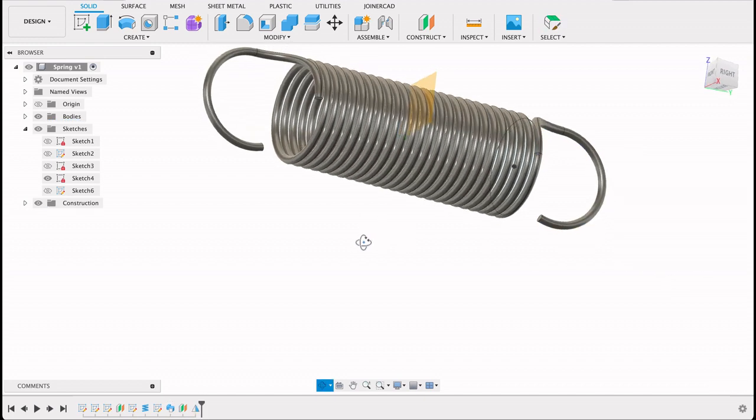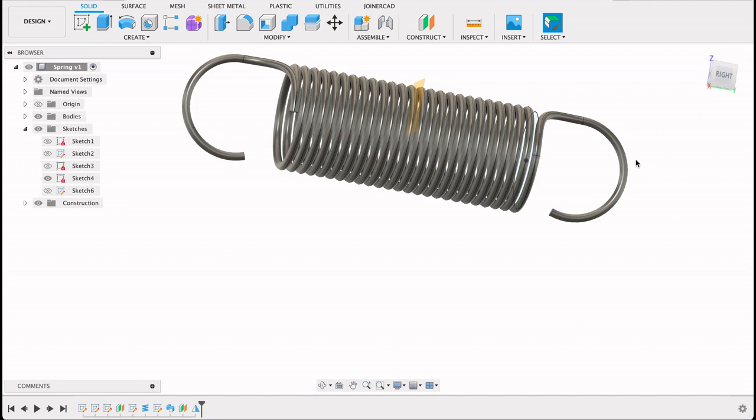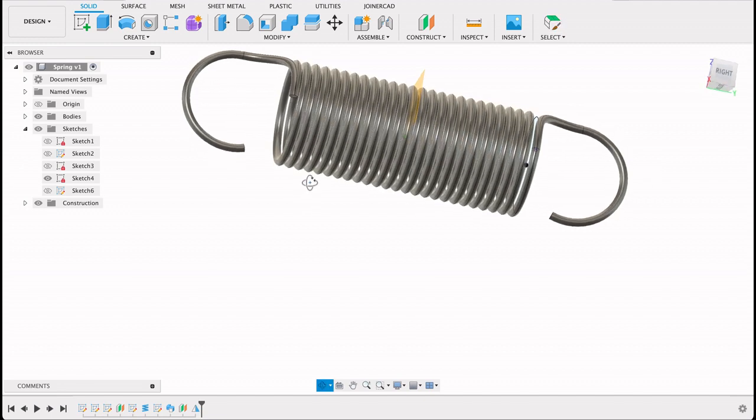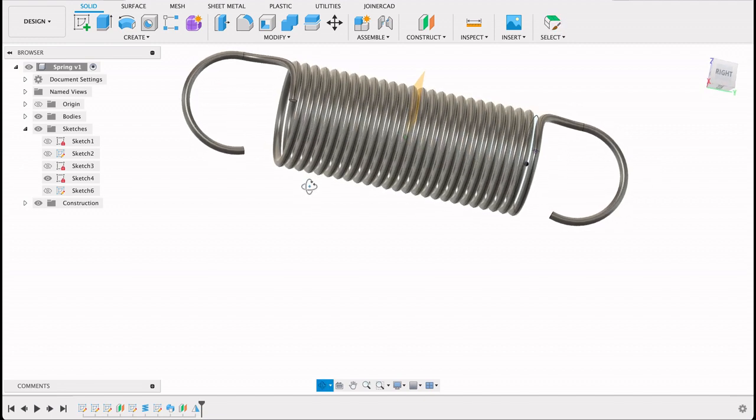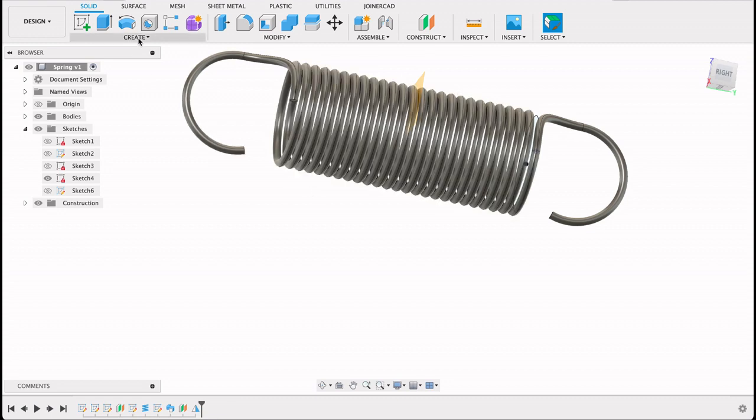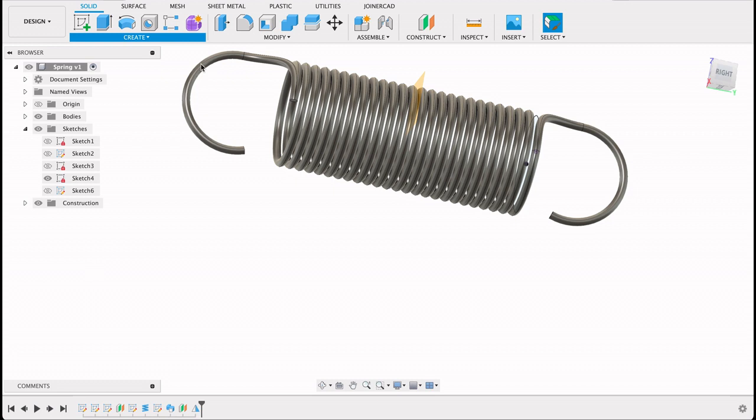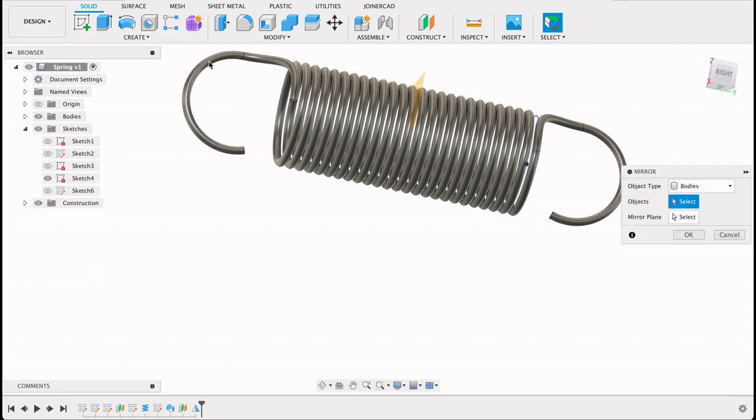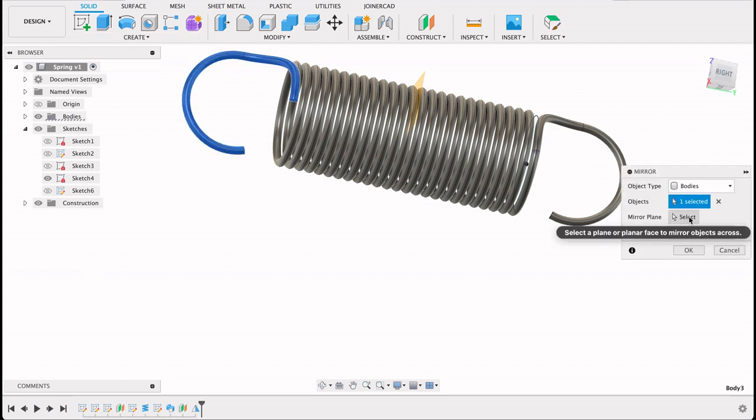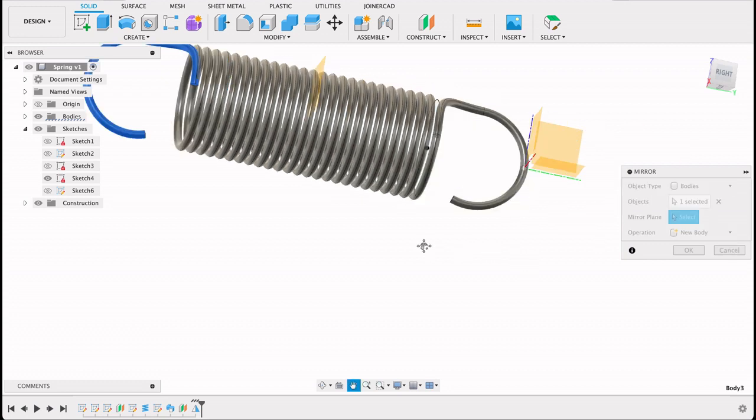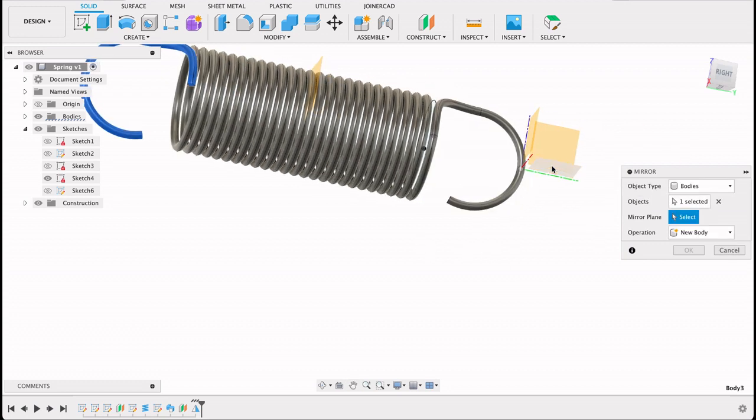What you see now is an exact mirror and actually the coil is in the wrong direction. So what I'm going to do is actually mirror this again, but around a different plane. So if I click mirror, I'll select this body, and then the plane I'll select will be this plane.